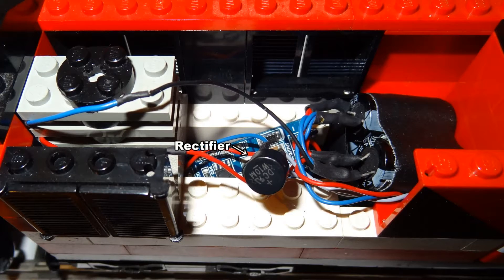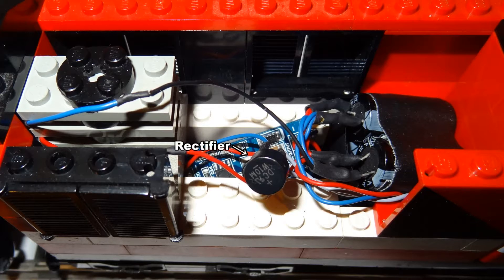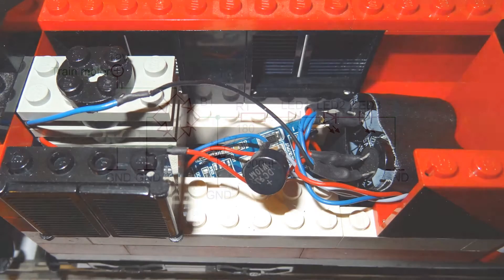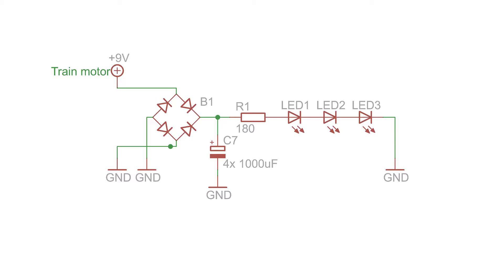The connection between the train wheels and supplying rails isn't constant, so without doing anything the lights in the coaches would flicker a lot. To reduce this flickering, I've put a capacitor parallel to the LED strips.